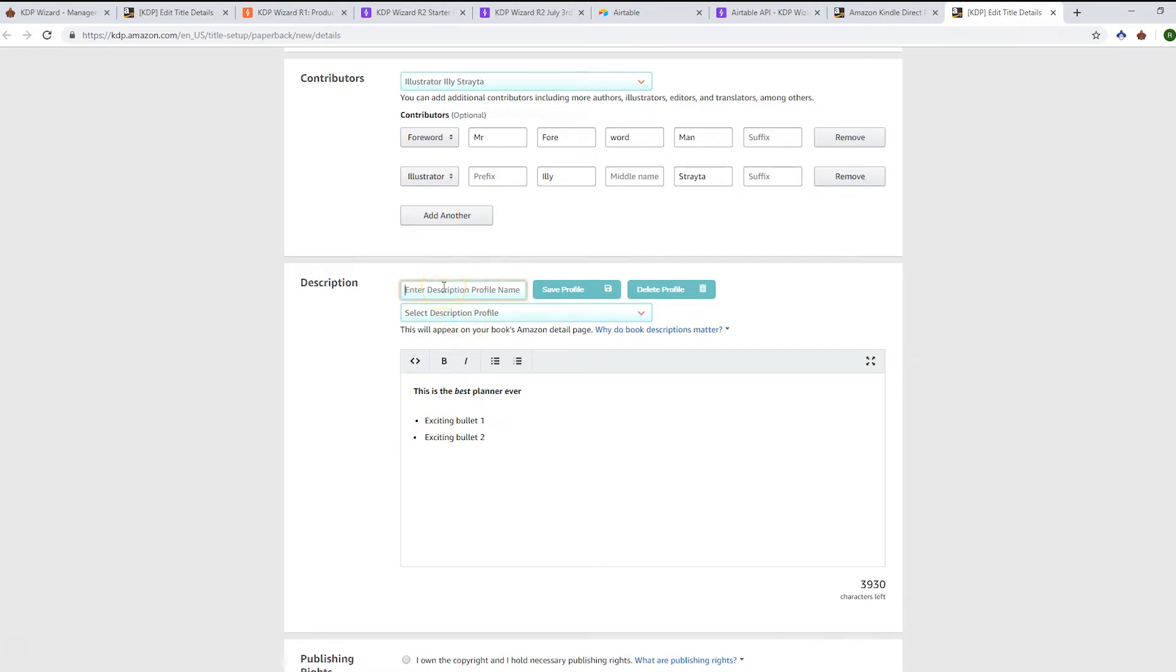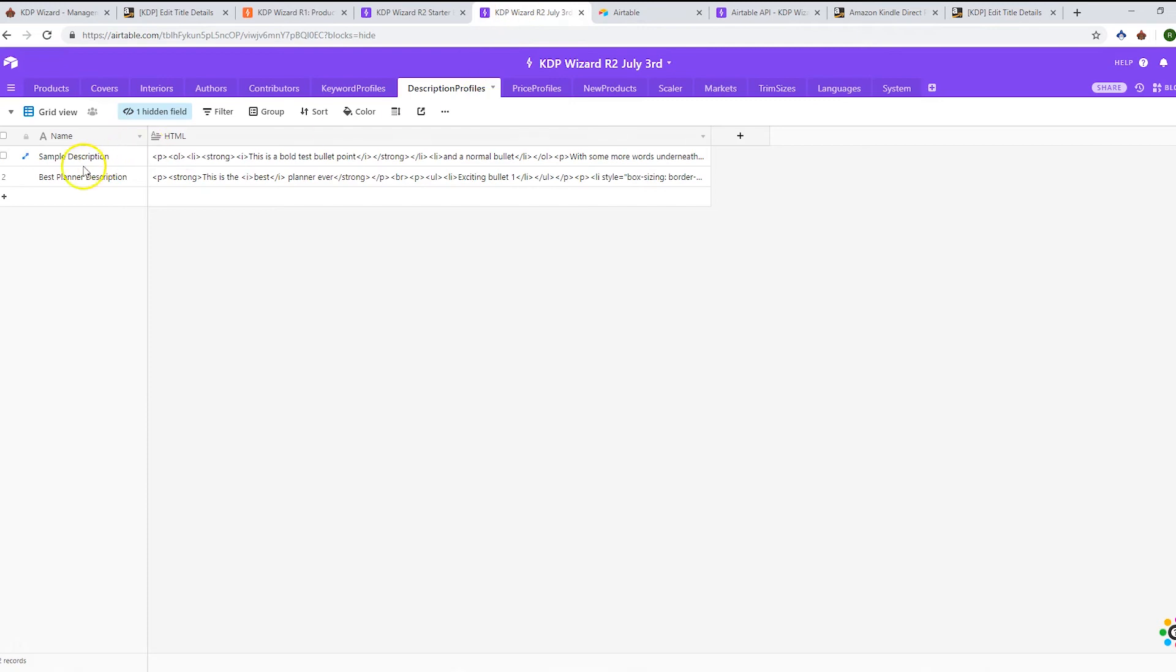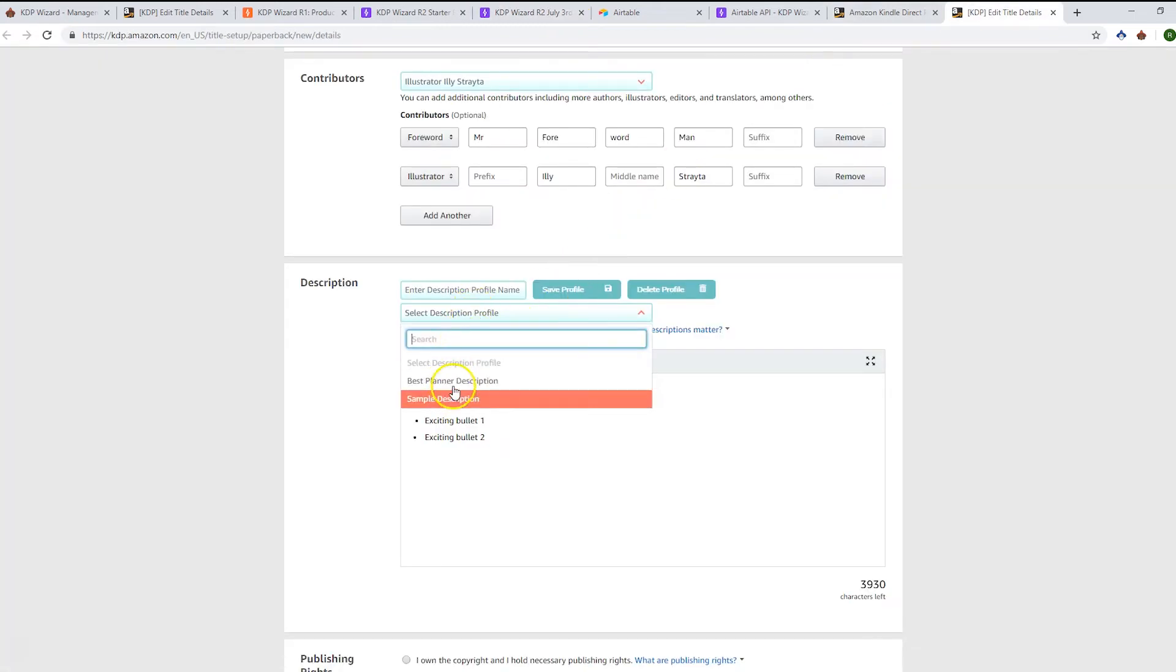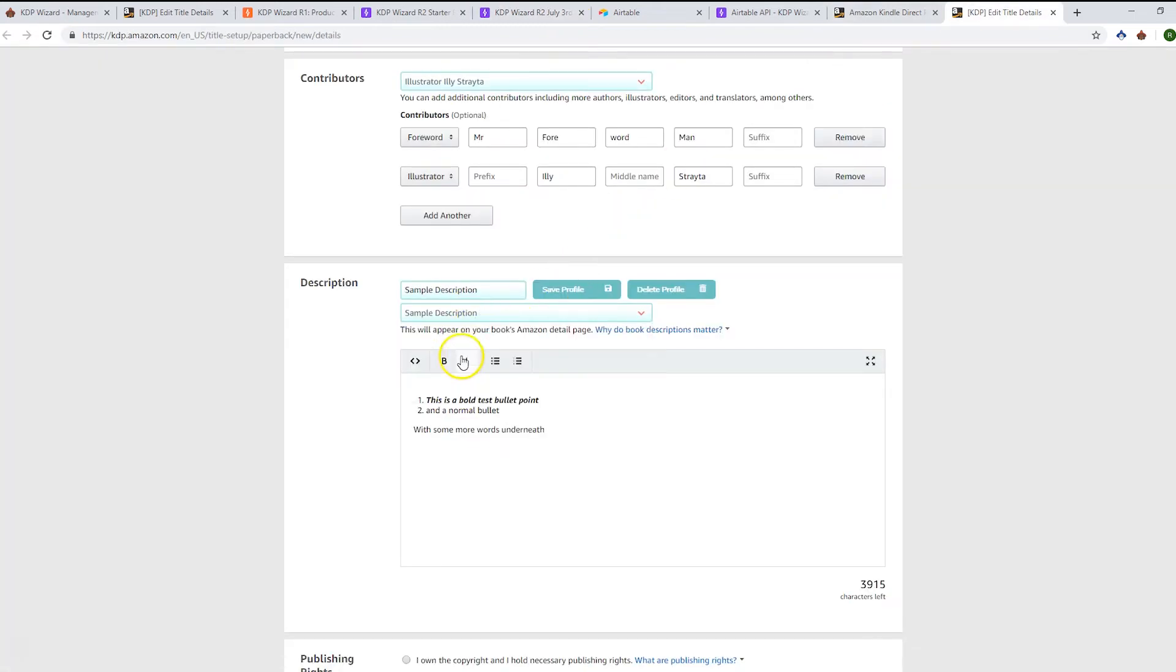Now that we've got a description in here, we can choose to save it to our description profiles. I can enter 'best planner description,' hit save, and that's going to populate in our description profiles table in our base.